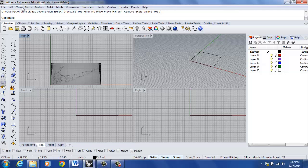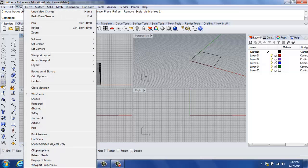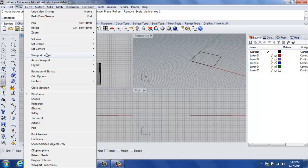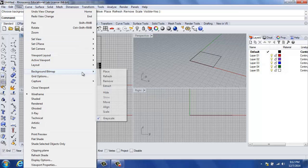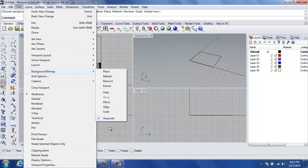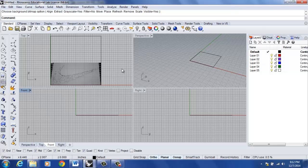If you're at this point going, why is my background bitmap gray, when the logo or the image, whatever it was that you wanted to work with, had color to it, you need to go to view, background bitmap, and deselect where it says grayscale, and that will provide your color.